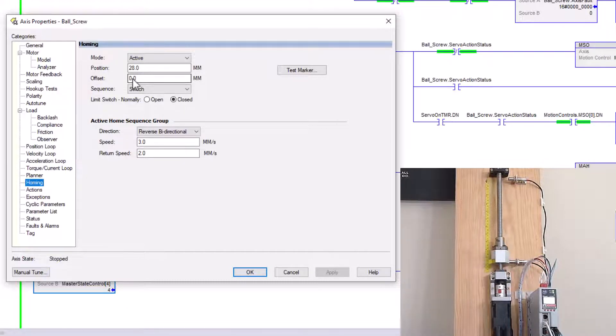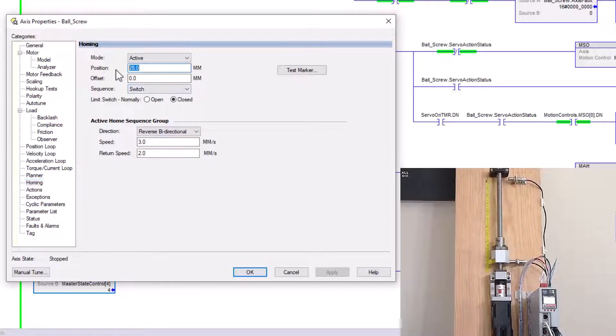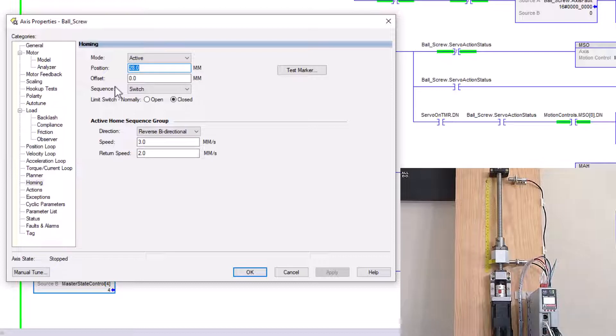So with that said, what we're going to do is we put that in there as the position of where it's going to be in the physical world. When the home switches, it actually transitions.